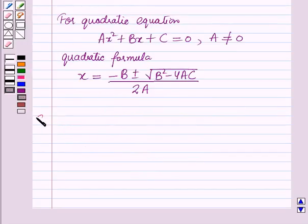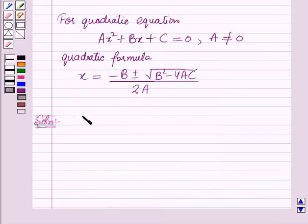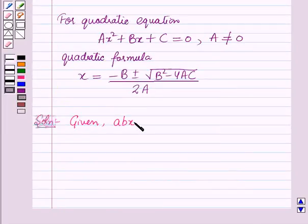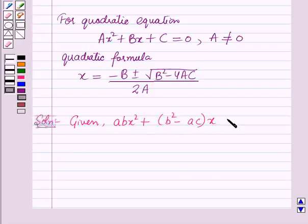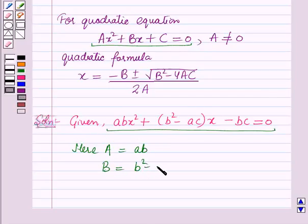Now we will start with the solution. We have to solve the given quadratic equation: ab x squared plus (b squared minus ac) times x minus bc equals 0. Comparing this with the standard form, we identify: A = ab, B = b squared minus ac, and C = minus bc.